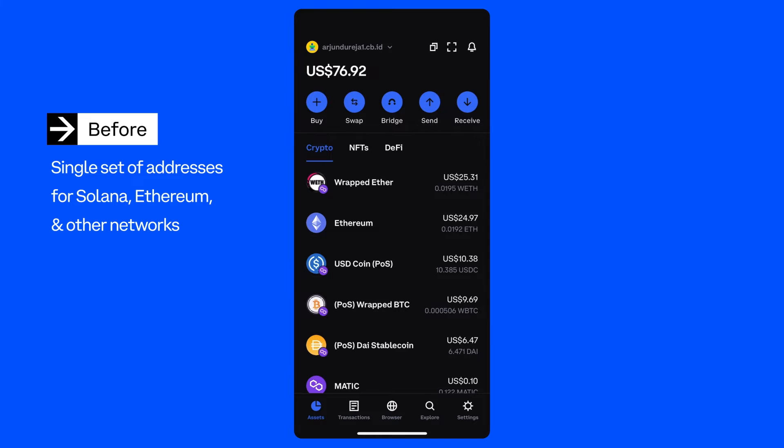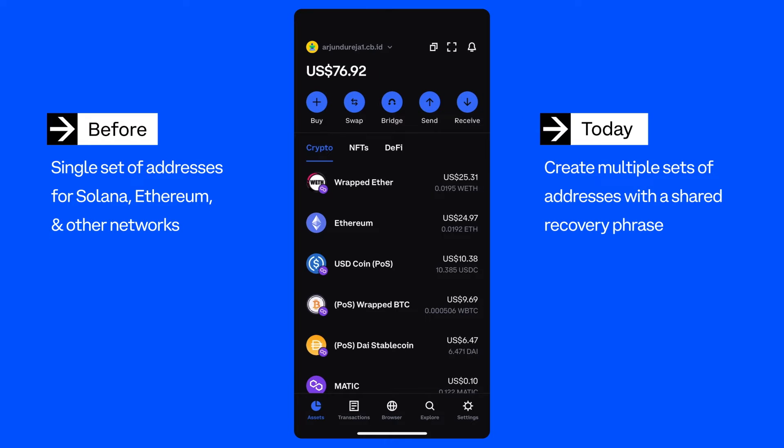Now Coinbase Wallet users can create additional sets of Solana and Ethereum addresses within your existing recovery phrase, giving you greater flexibility in how you organize your assets, manage dApp connections and more with Coinbase Wallet.